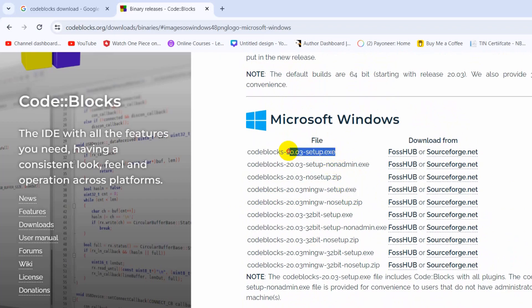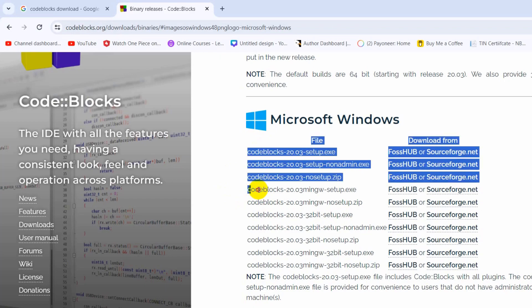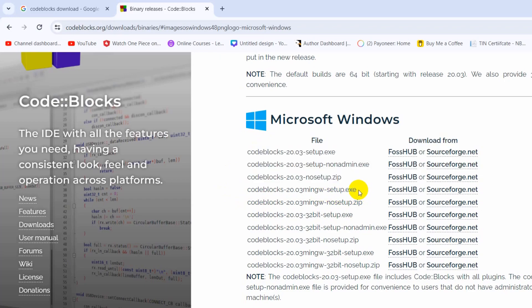You need to download this one. If you download this one, you won't be able to run your program. You'll be able to write your code but won't be able to run your program. So you need to download codeblocks-20.03mingw-setup.exe.